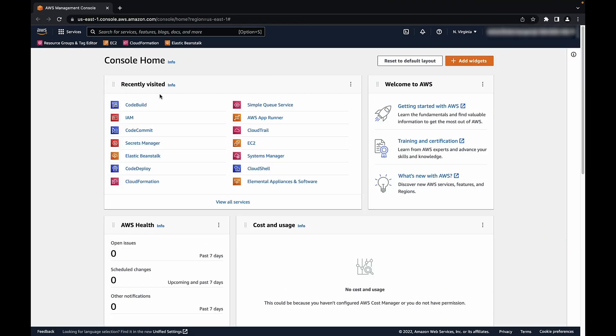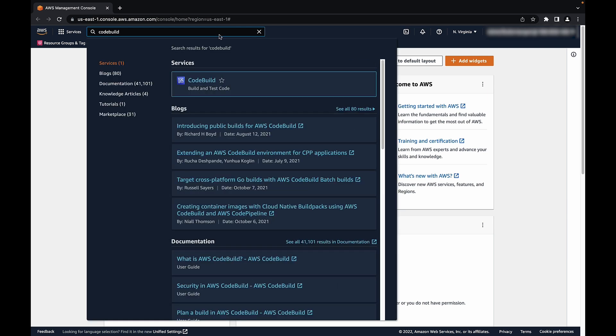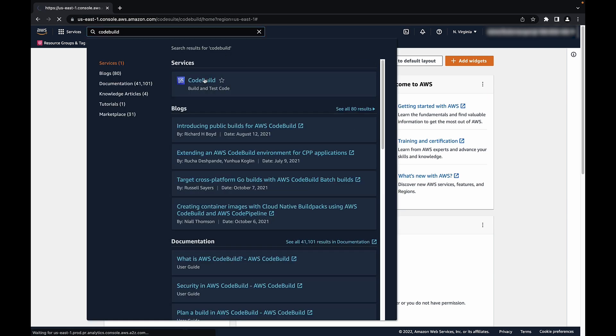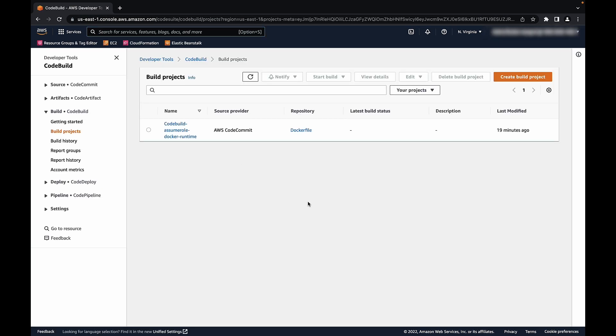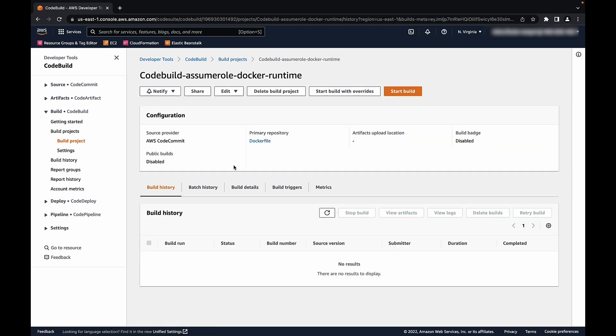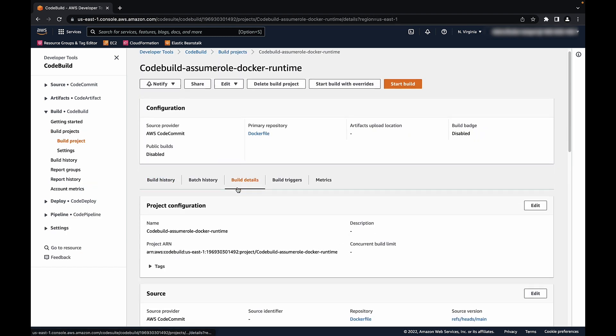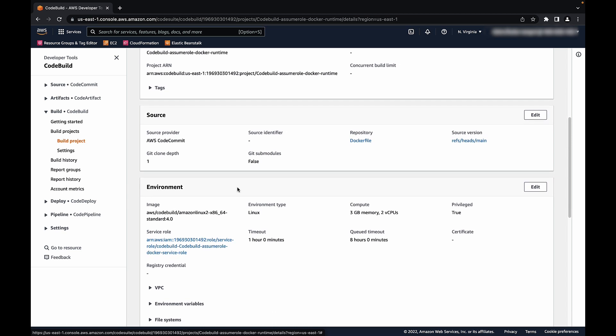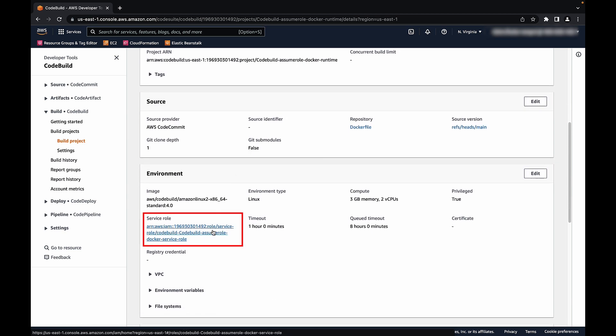After logging into the AWS Management Console, navigate to the CodeBuild Console. Select your project and get the AWS Identity and Access Management Service role used for the project under the Build Details. We will need this information later in these steps.